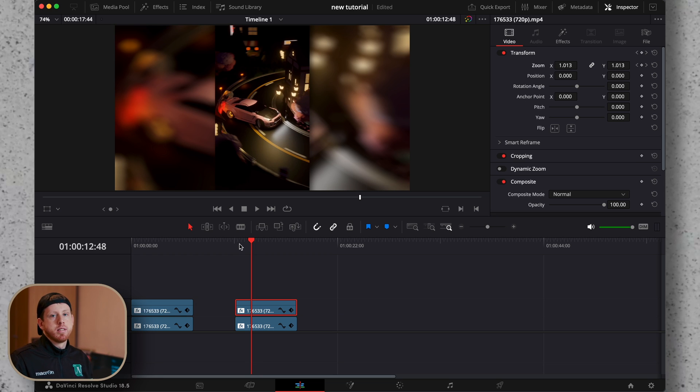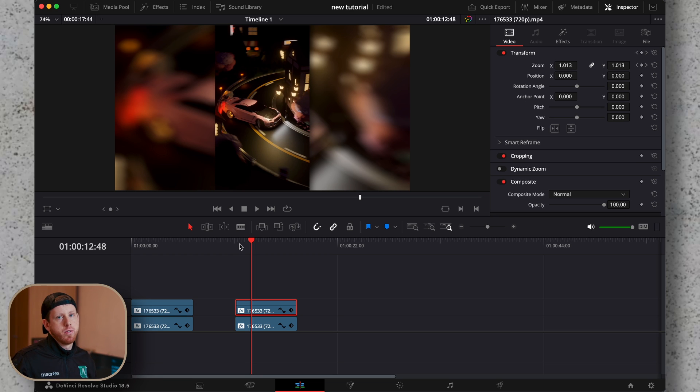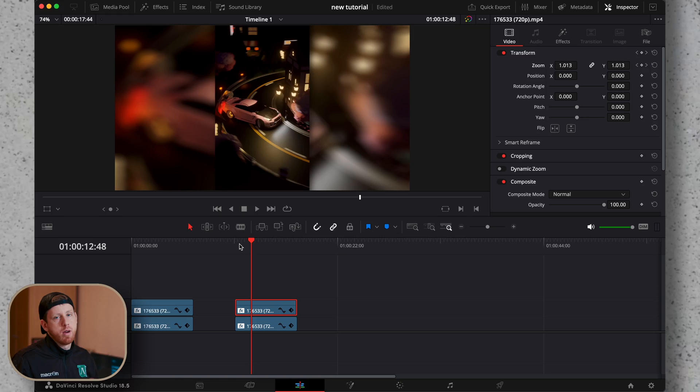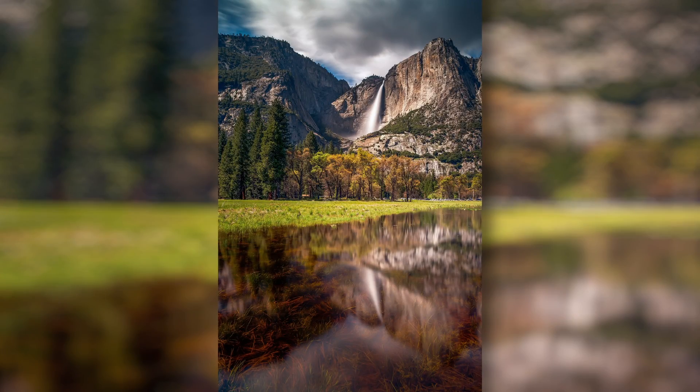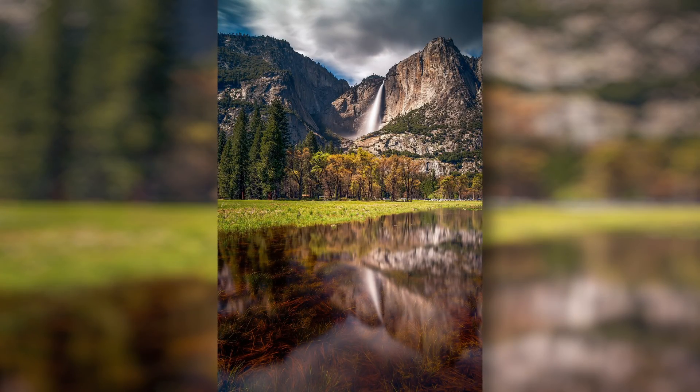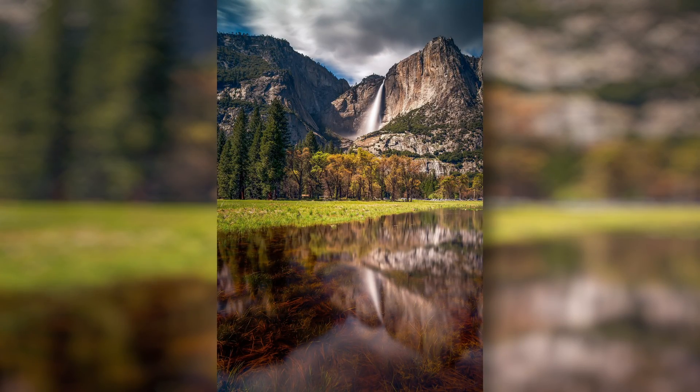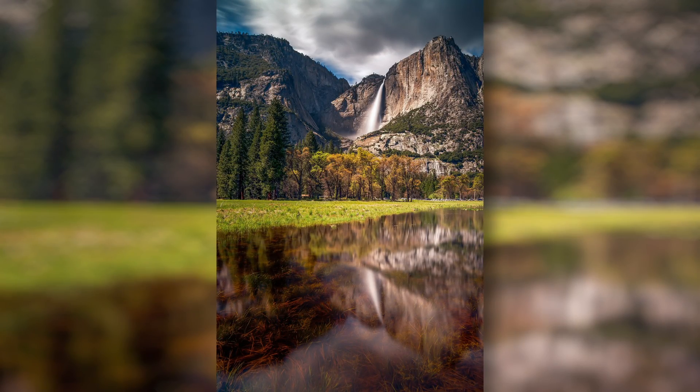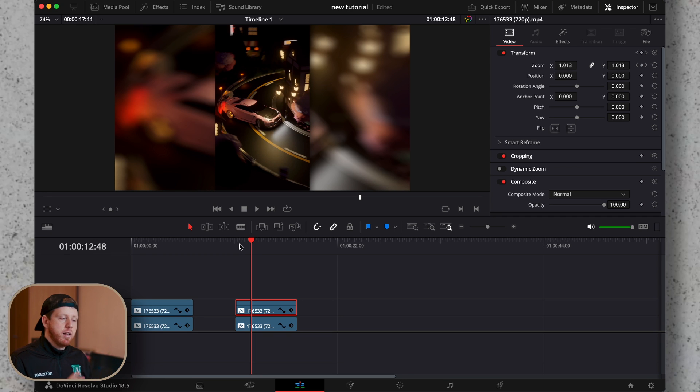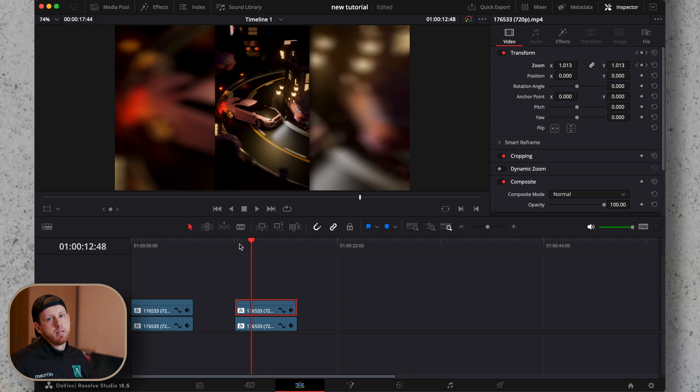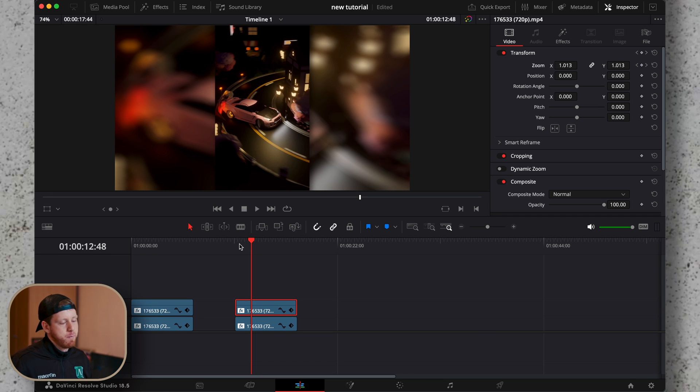This last step was more specific to when you have to add a still image. Since they are called still images, we need to make them a little bit more dynamic. So this is a technique used in pretty much every media company.